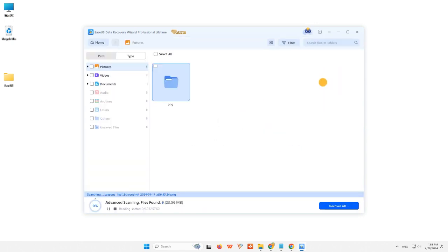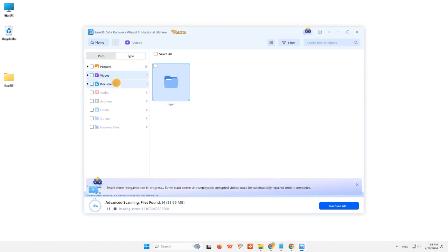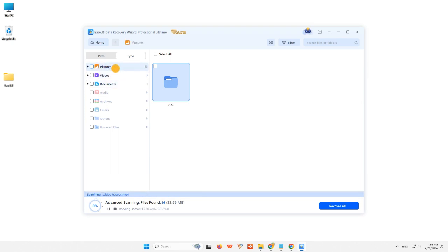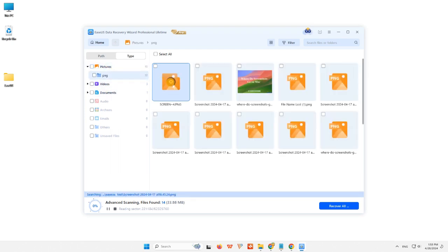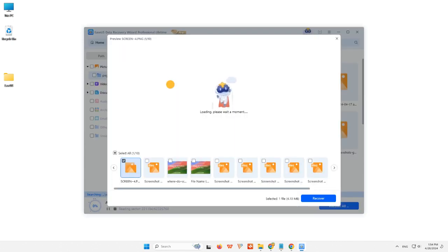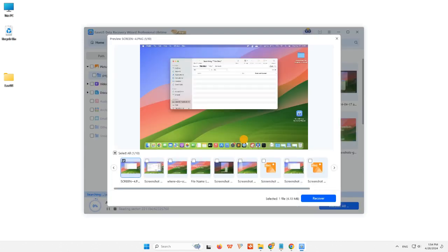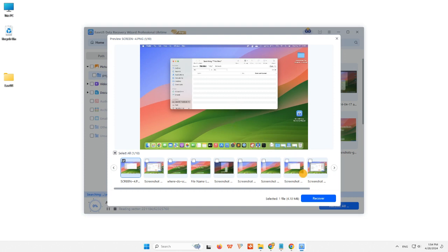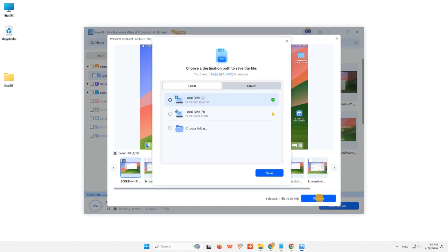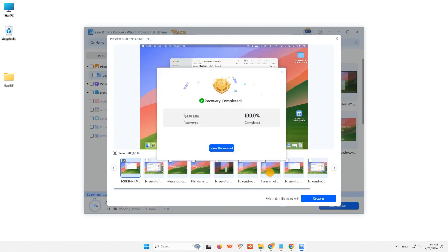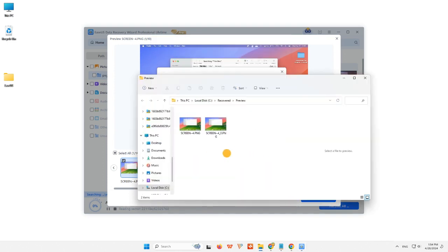Step 2: You can directly double-click the files to preview the content. After this, you can choose the files you want and click Recover to restore them to a secure location on your PC or other external storage devices.